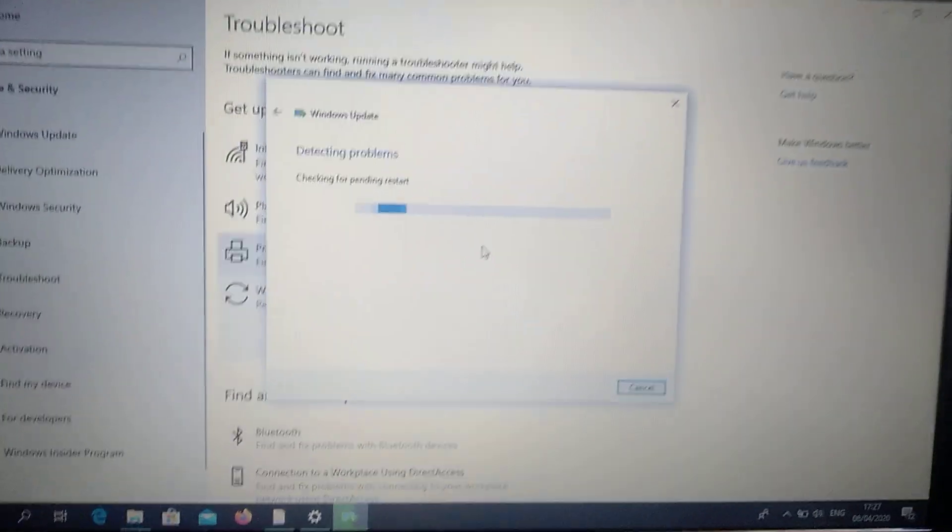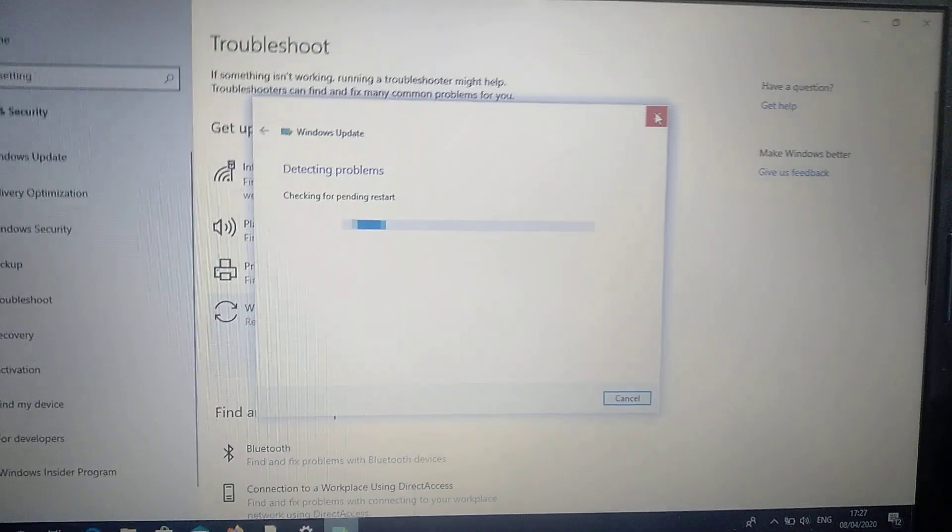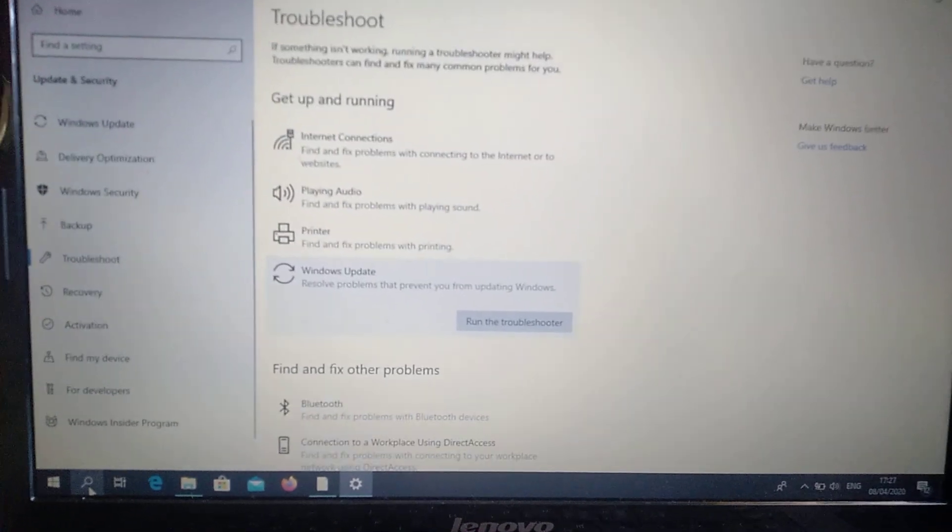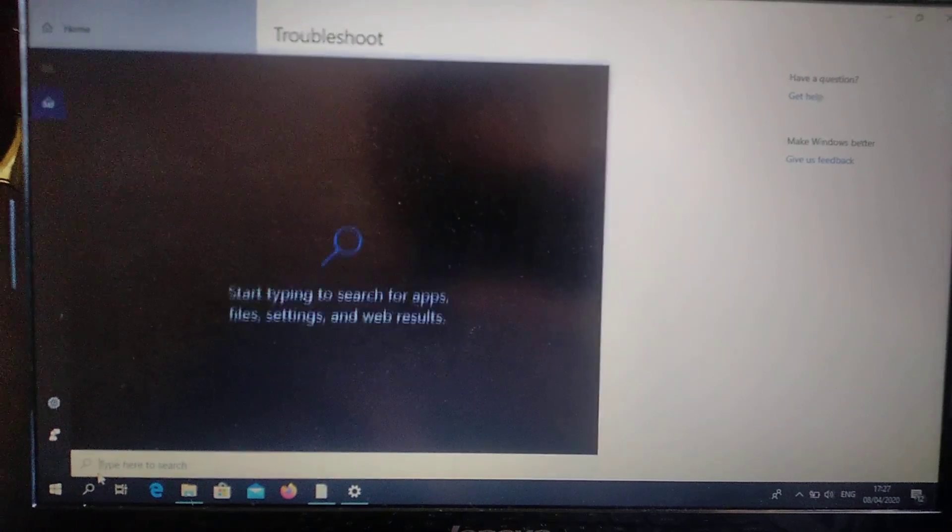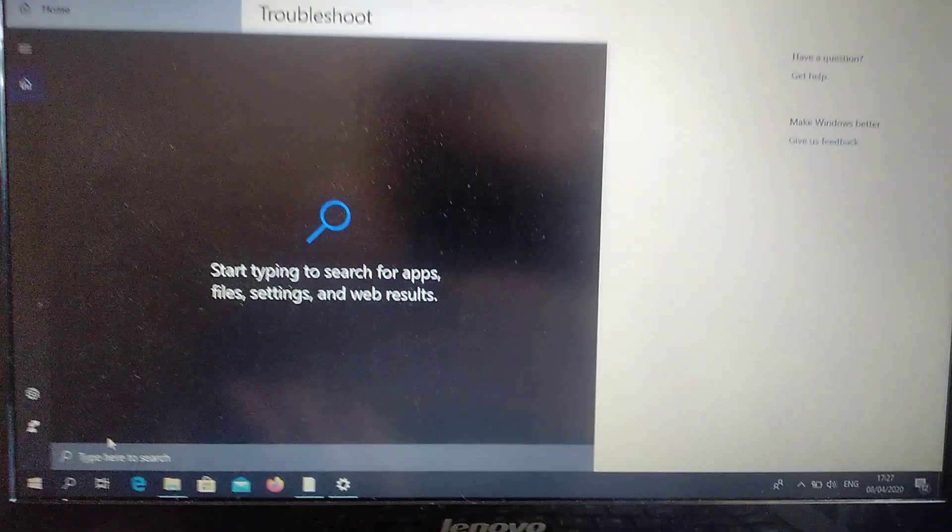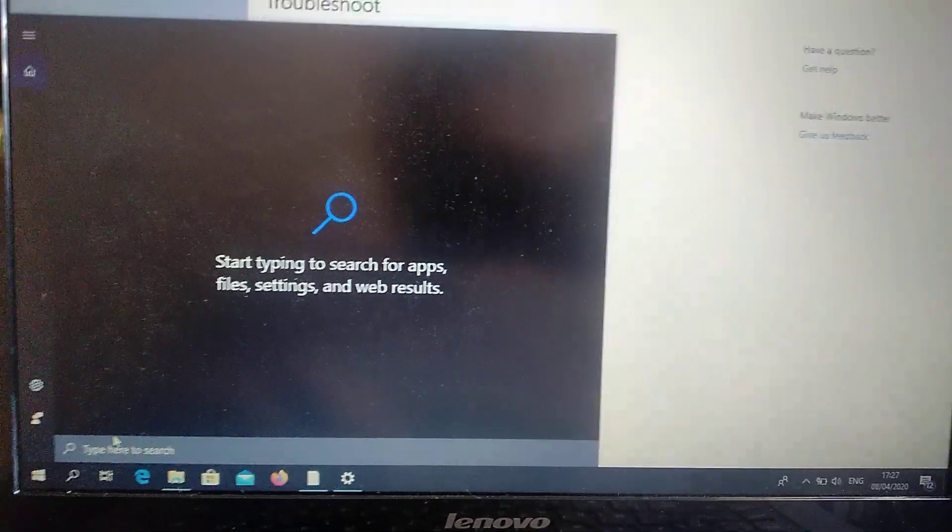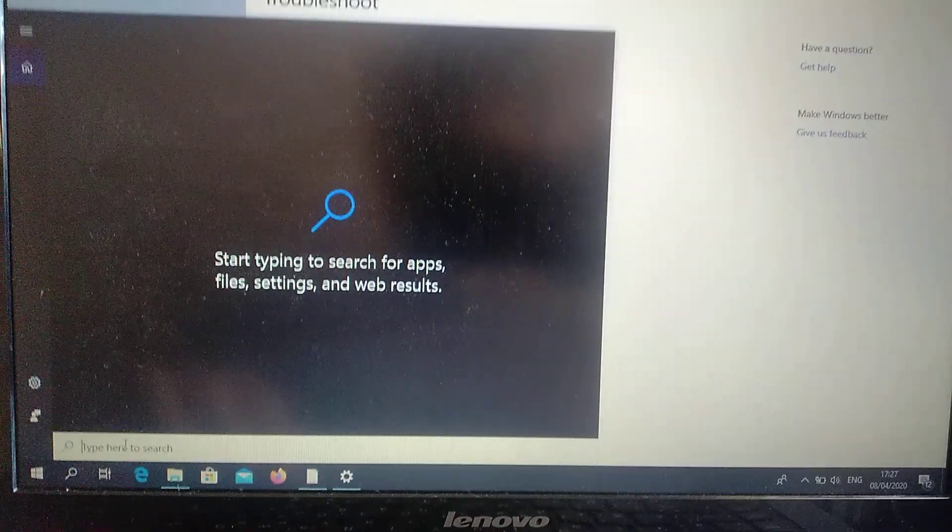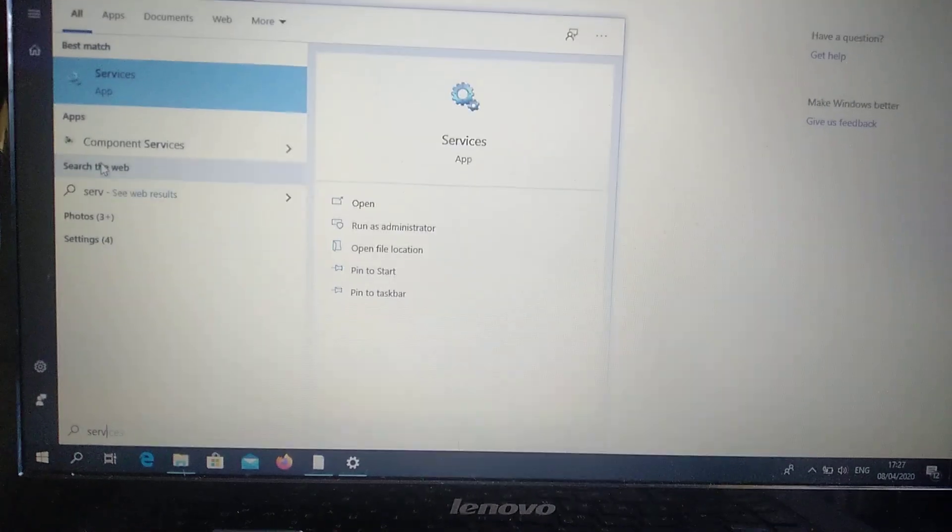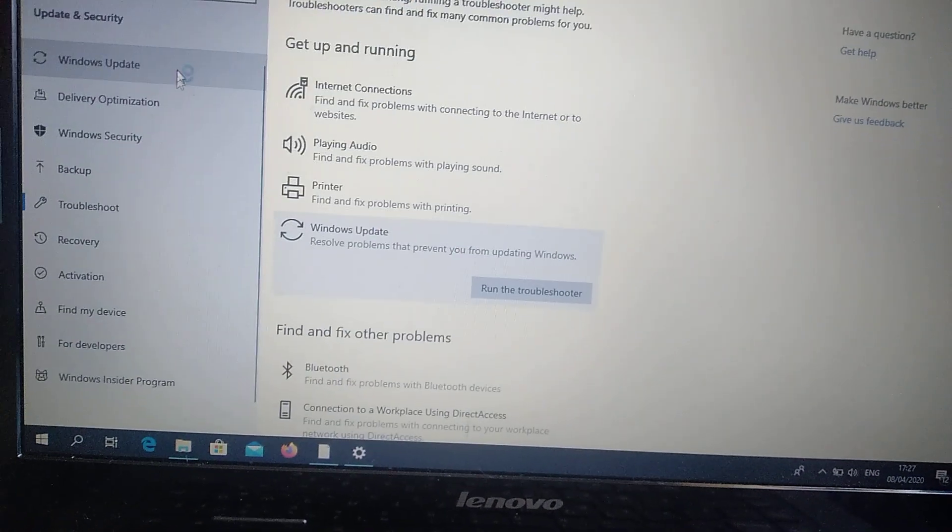If it doesn't help you, you can also try a second variant. Go to the search tab and type services. Here you can see services, just open it.